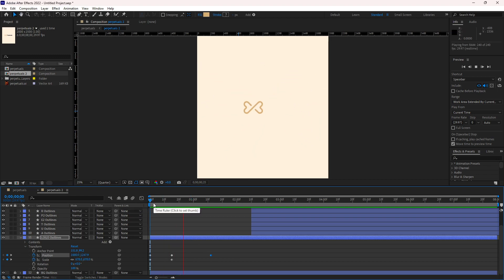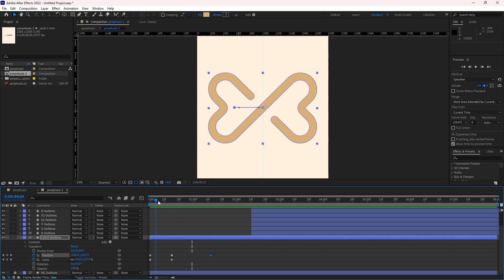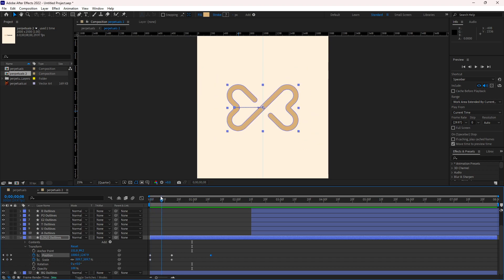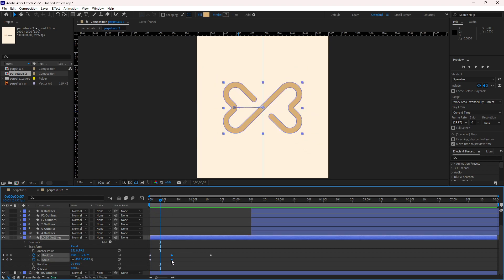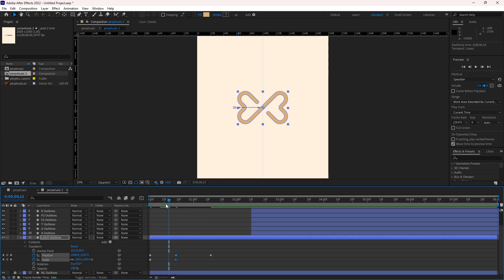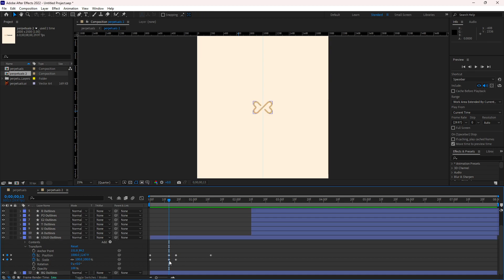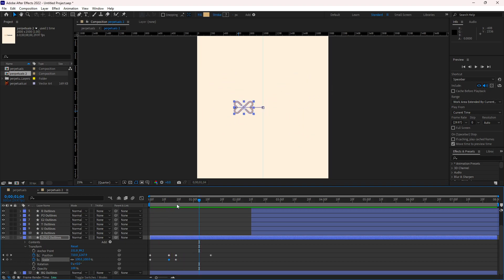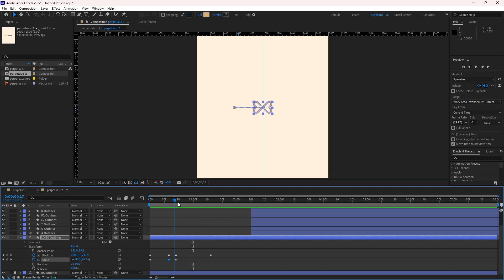We also need to create a little bit of bounce. To create the bounce, copy this keyframe — this is the original one — and paste it there. The size of this bounced keyframe will be a little less than the original. Now you can see there is a bounce in the animation.